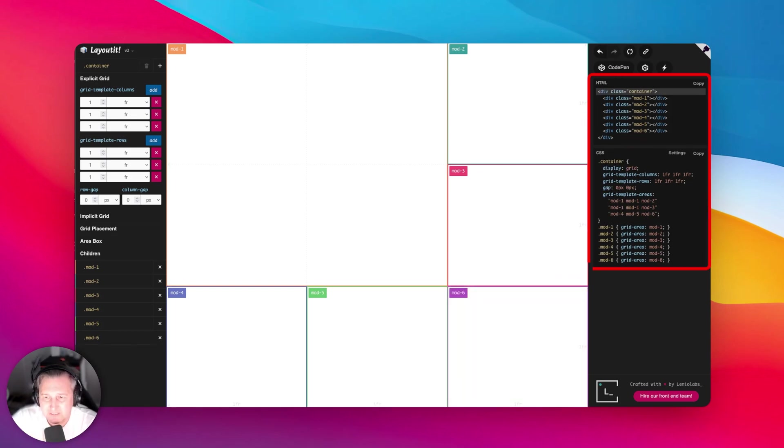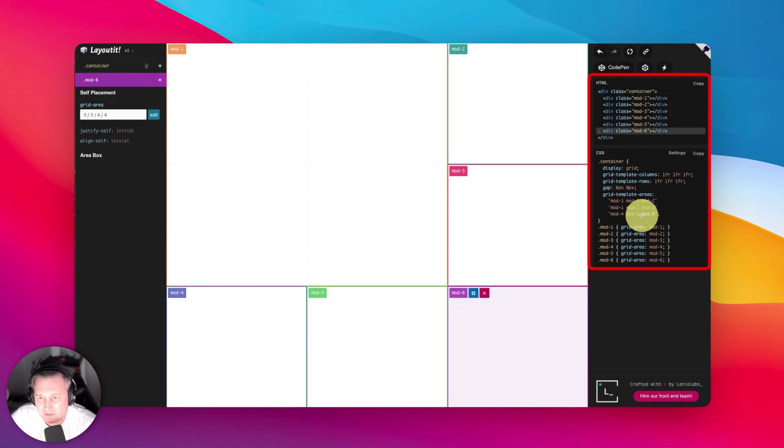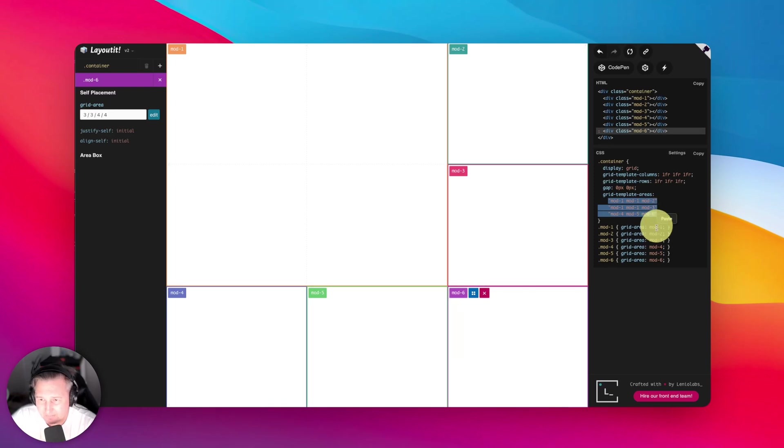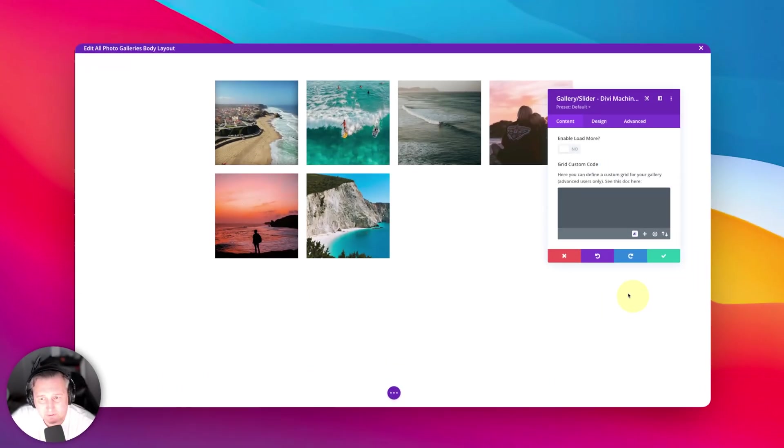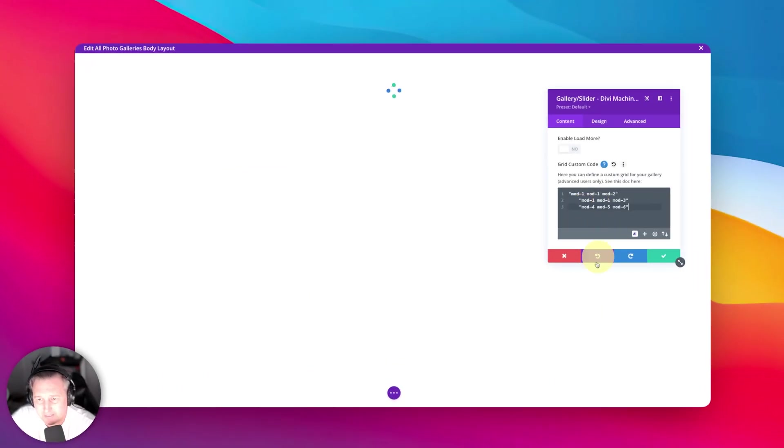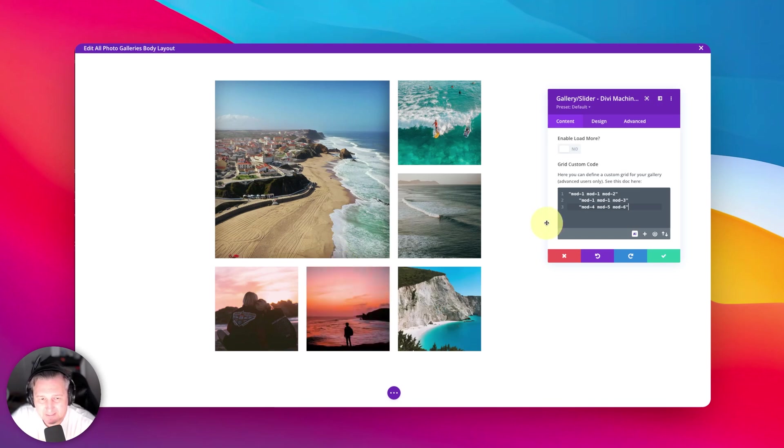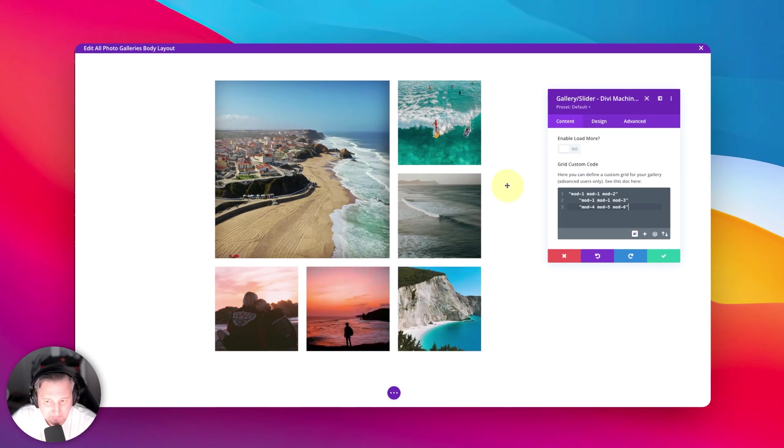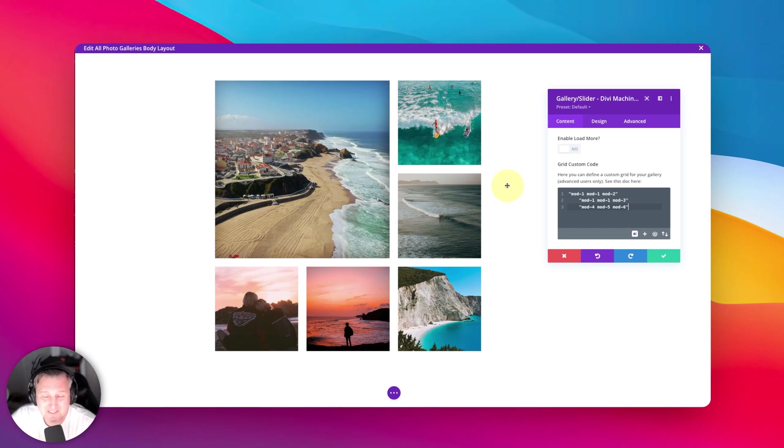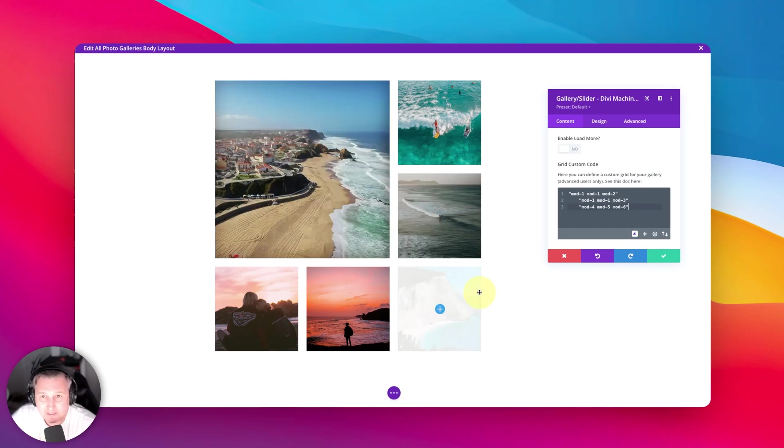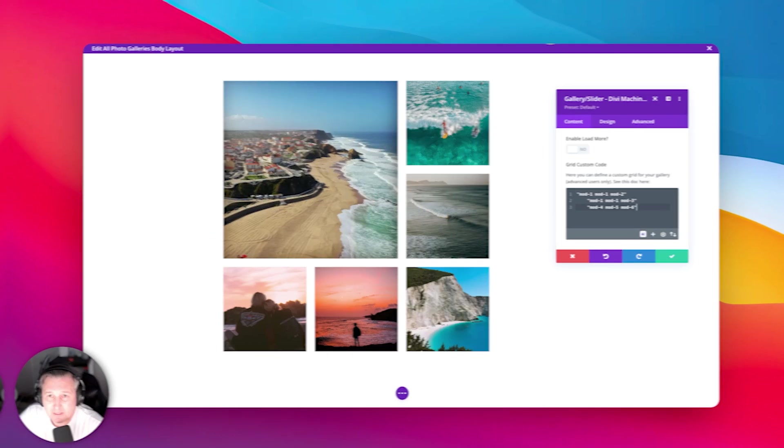Now what you're interested in here is only this part where it says grid template areas. All you got to do is select that code, copy it. So I've copied it to my clipboard. Then I come back here to my theme builder template, and I just need to paste that in there. It's already going to do stuff. And there you can already see that it takes effect. It's really awesome. Very easy to do.